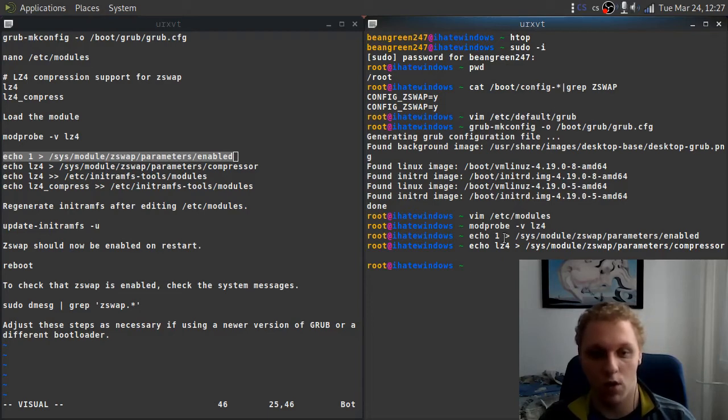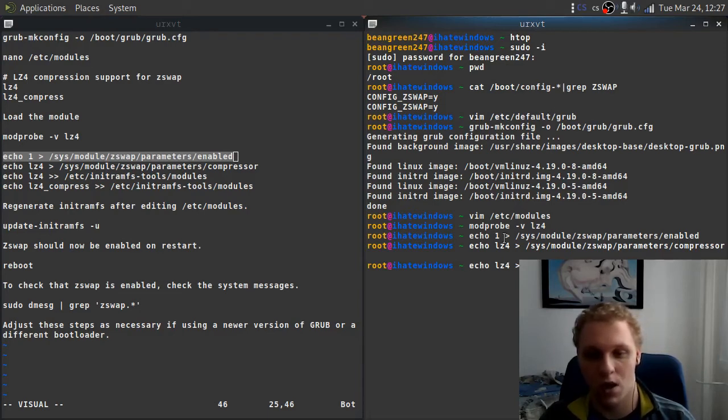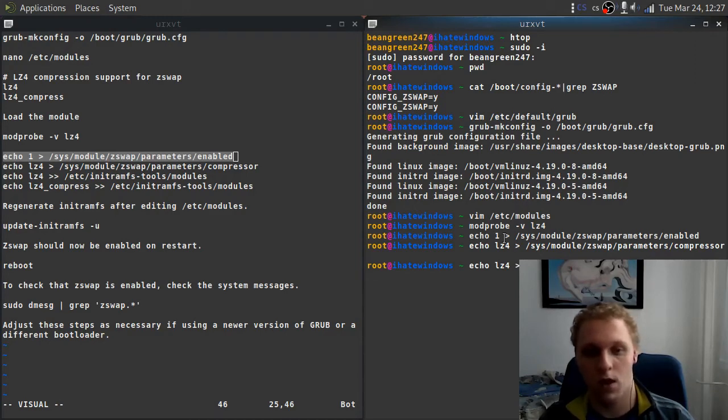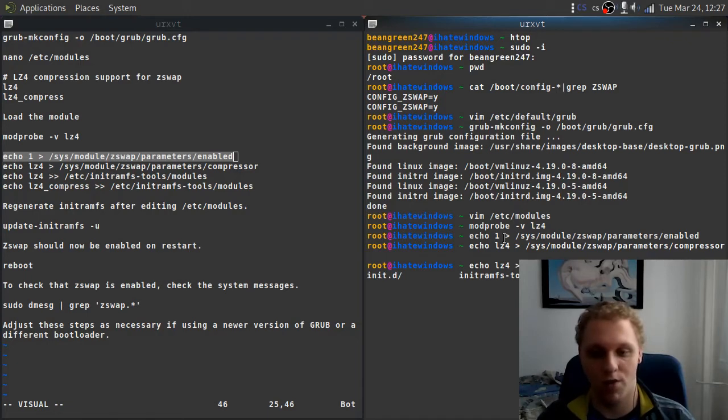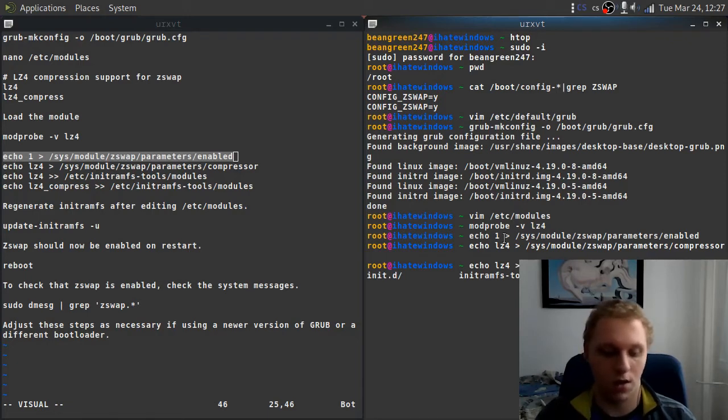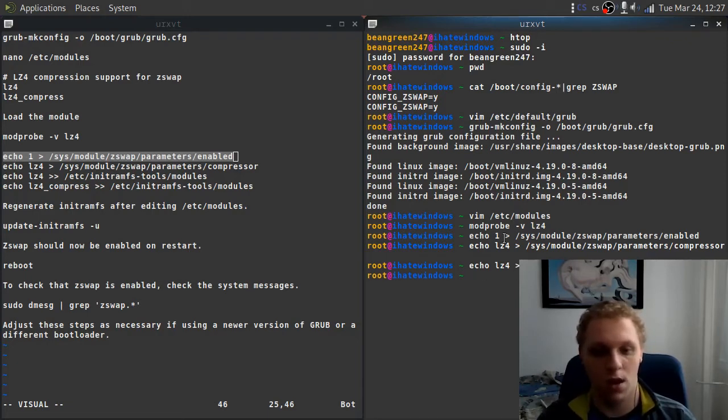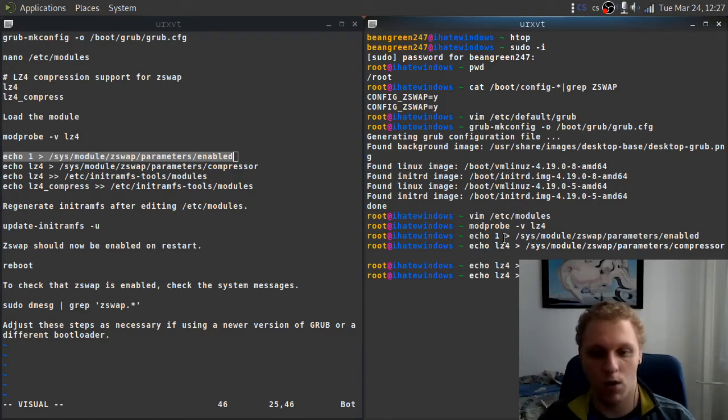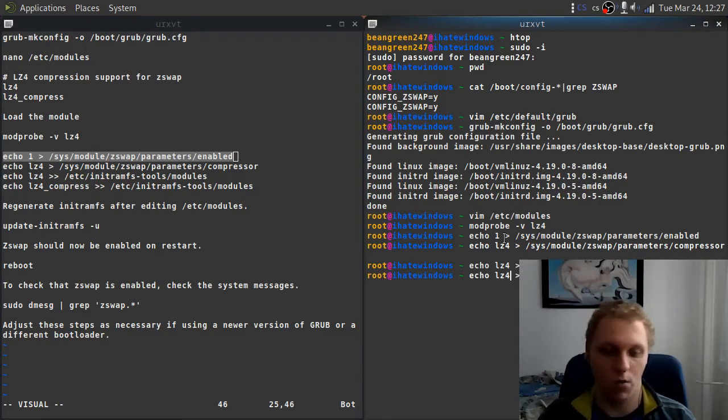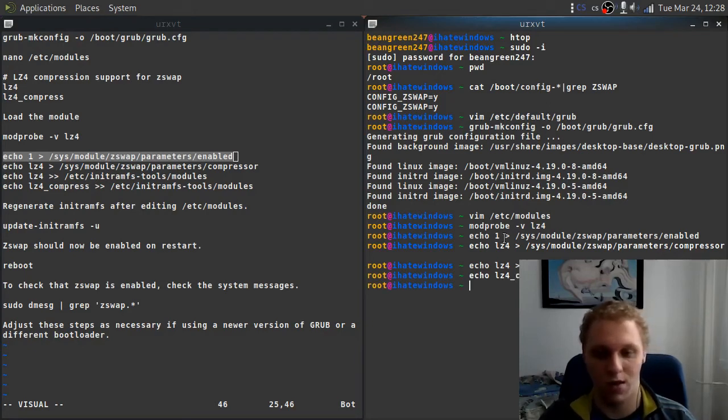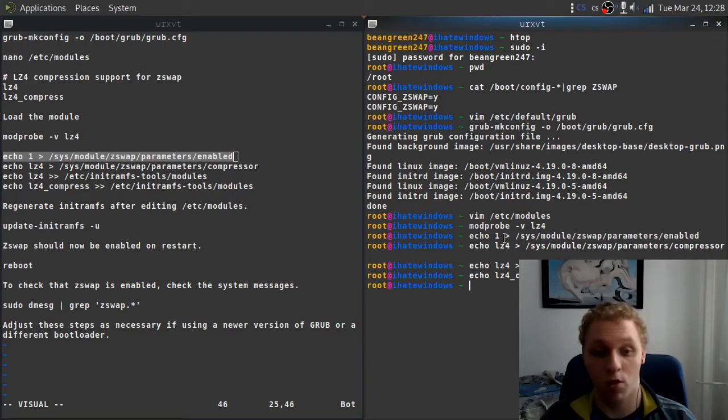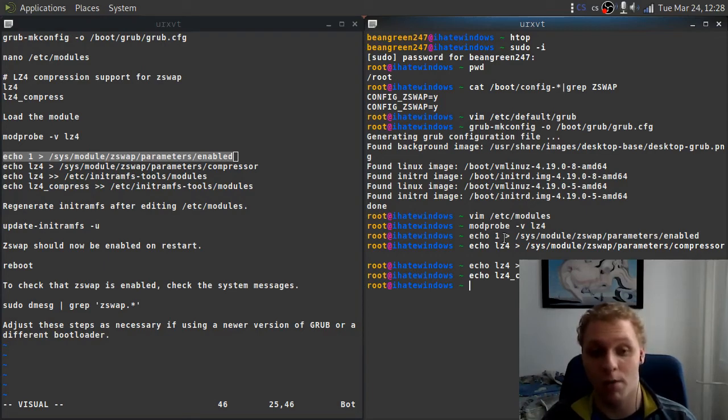You want to do the same thing for the modules, which is somewhere else. What you want to do is change this to /etc/initramfs-tools/modules, and then you want to call the compress module. You do that by doing lz4_compress. That's pretty much how to enable it.